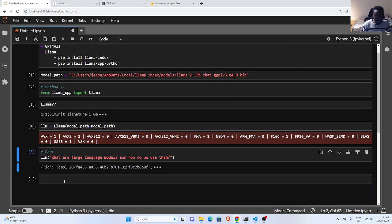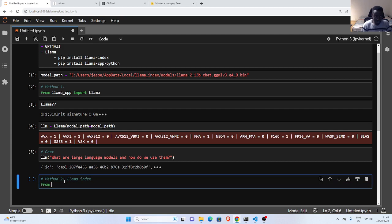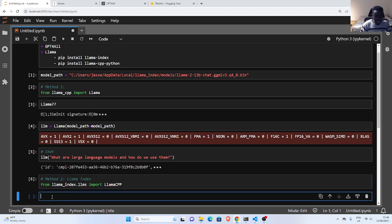Let's see the other alternative — Method 2. For Method 2 we are using llama-index, not Llama but llama-index. From llama-index we go to the LLMs module, because llama-index has a lot of LLMs you can use. I'm going to import LlamaCPP, which is the base class. Then I can create my LLM — let's call it llm2 — and pass in my Llama instance.